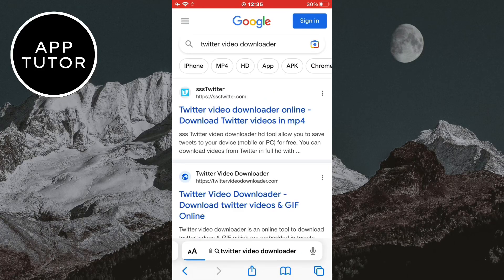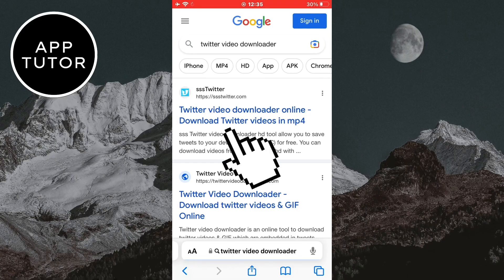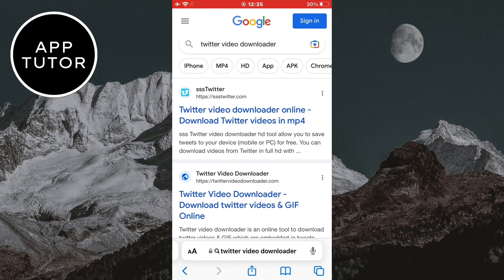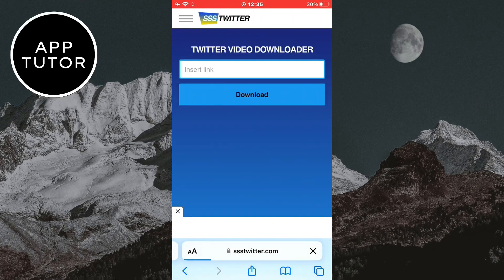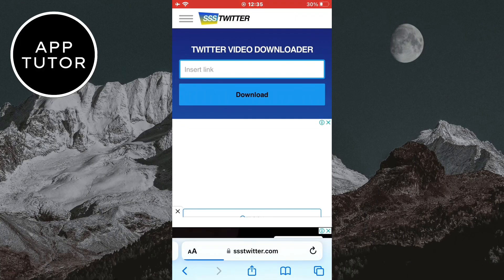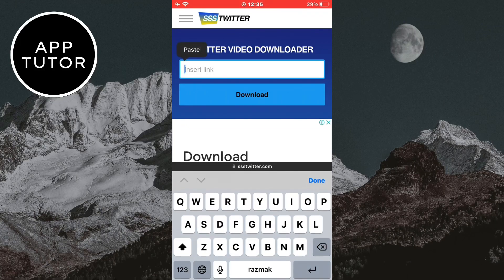And I suggest you open this website here which is called SSS Twitter. And when you open the site, paste the link in this field here and click on the download button.